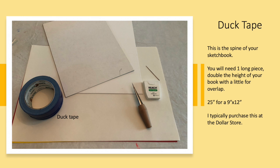Duct tape. Your duct tape needs to be the length of the height of your sketchbook times two plus a little wiggle room.